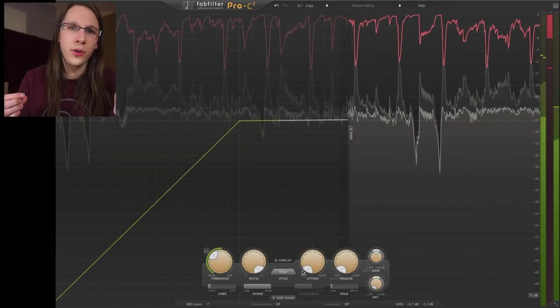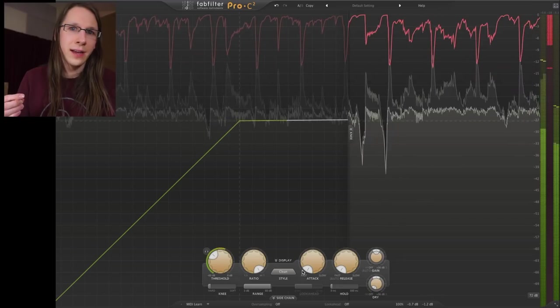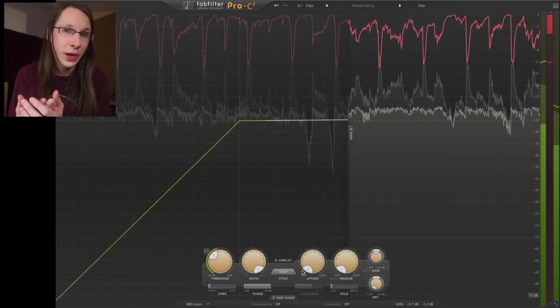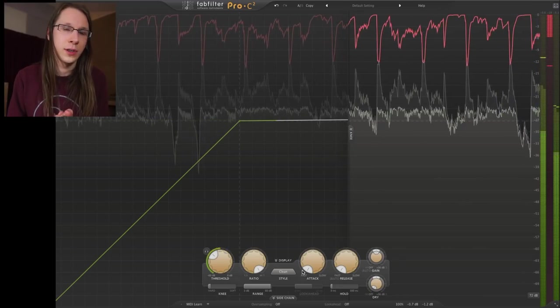When using quick attack times, I advise you to use oversampling — you can enable it over here. Also use a bit of lookahead if you need even quicker attack times; it really works. Keep in mind that both lookahead and oversampling induce latency, so if your workflow cannot accept latency, keep them off and accept that you can't go quicker with your attack times.